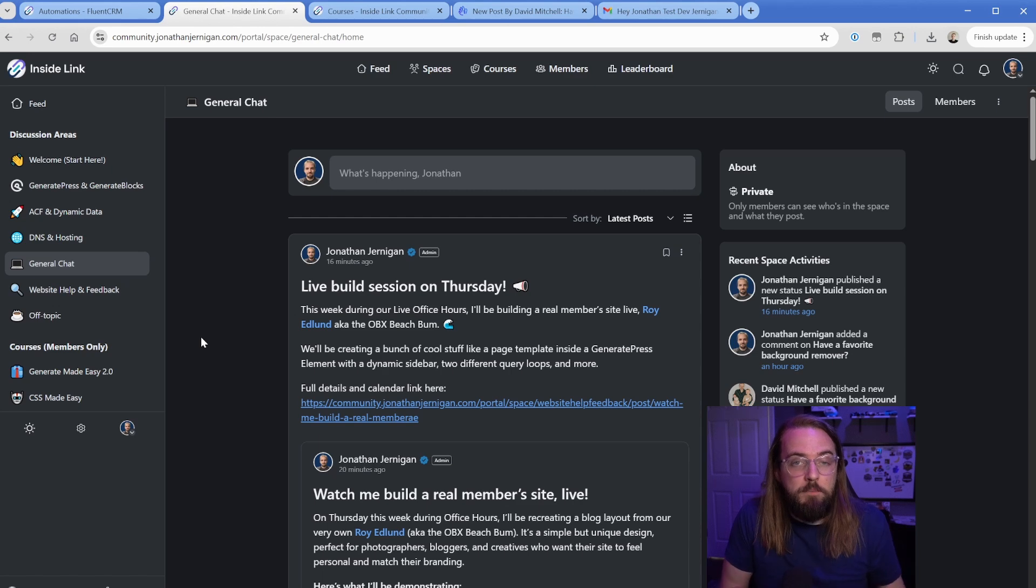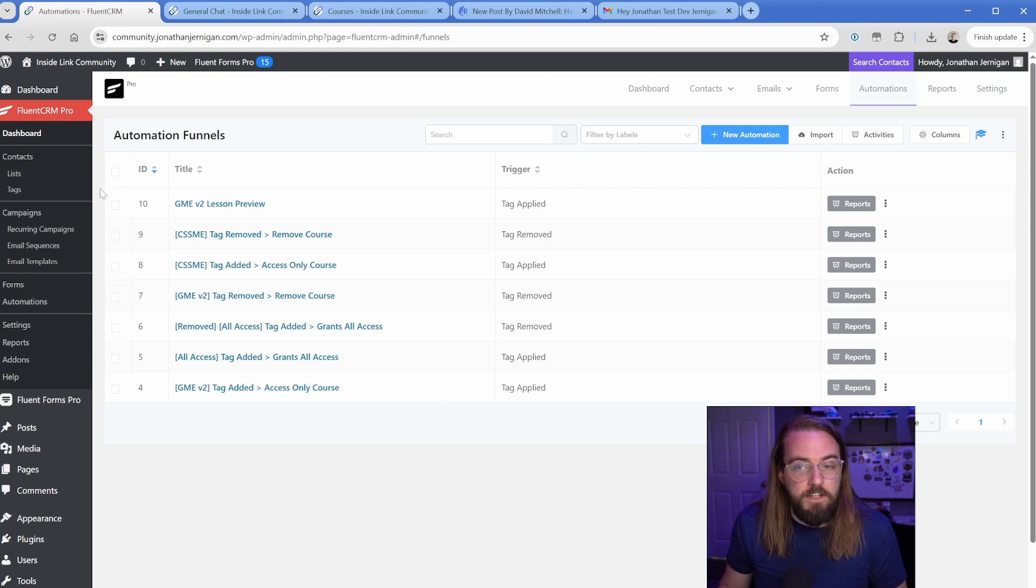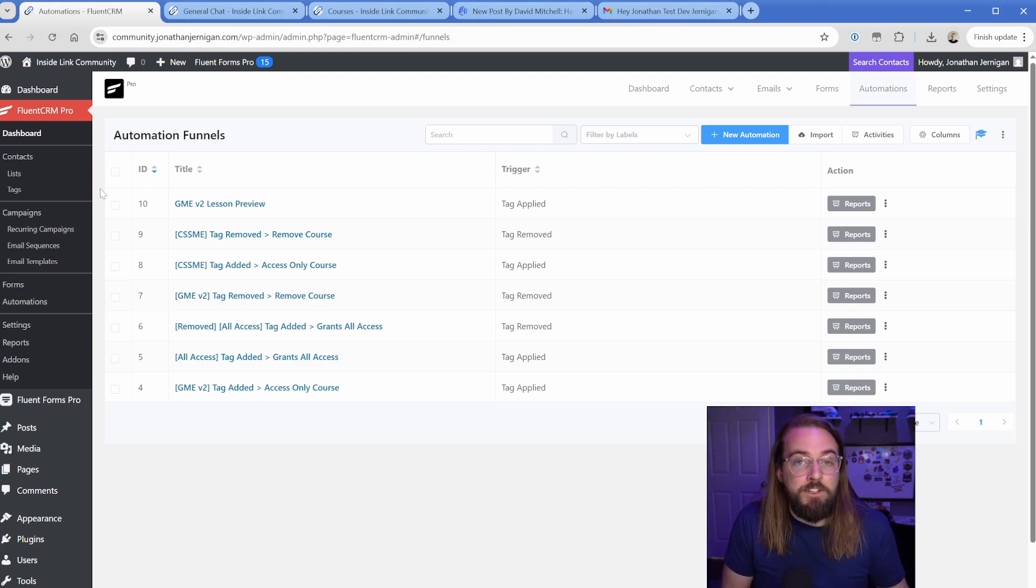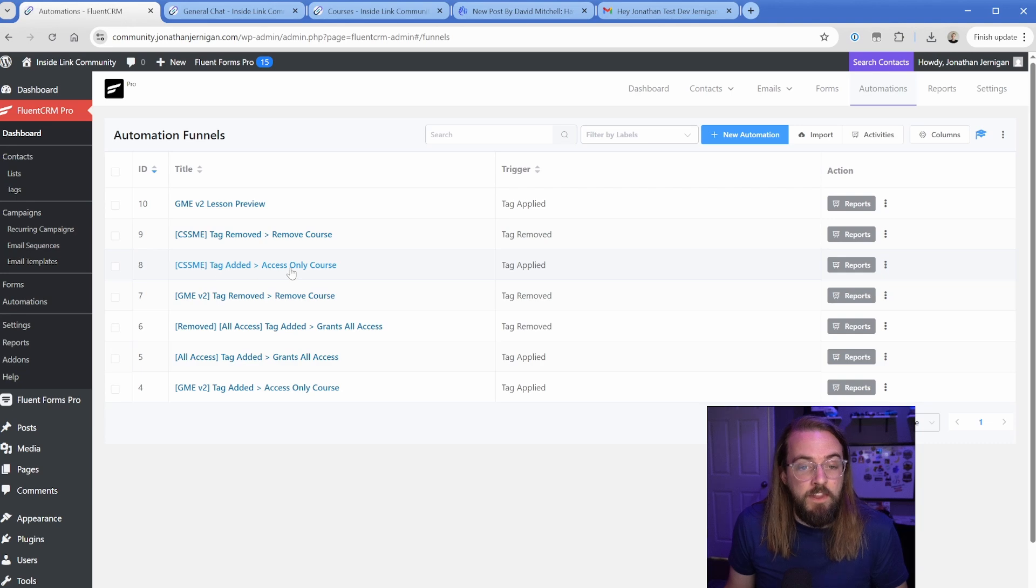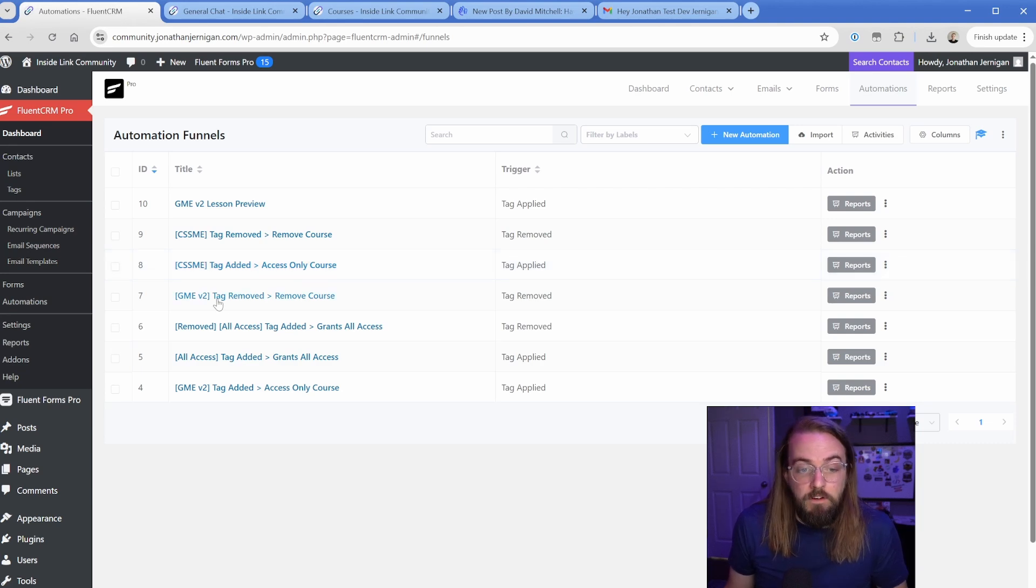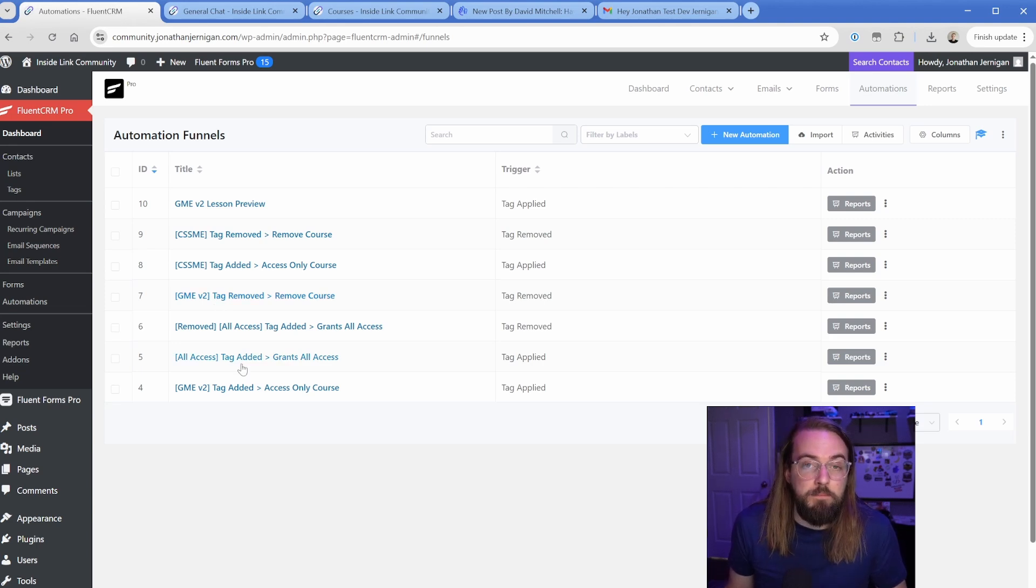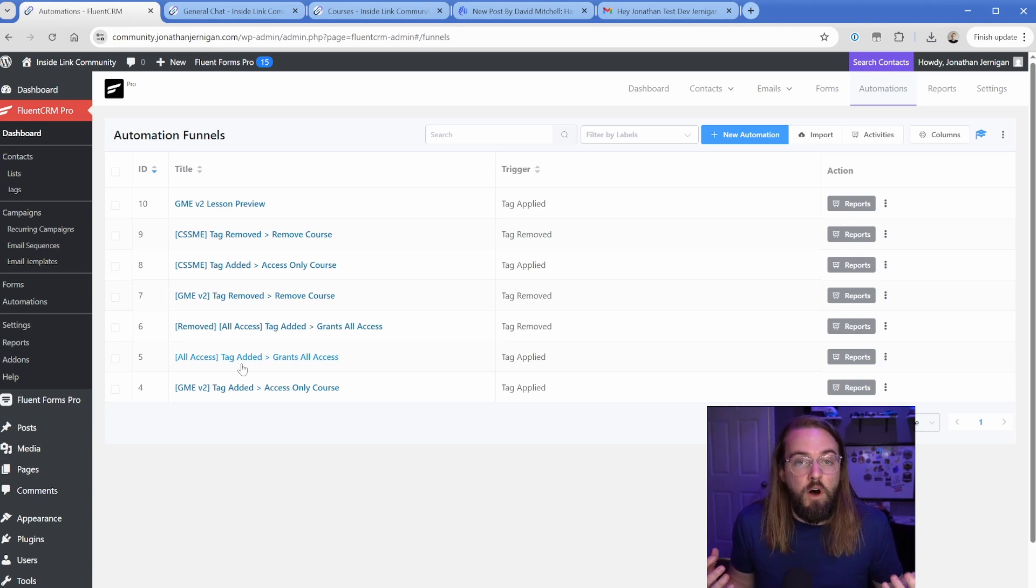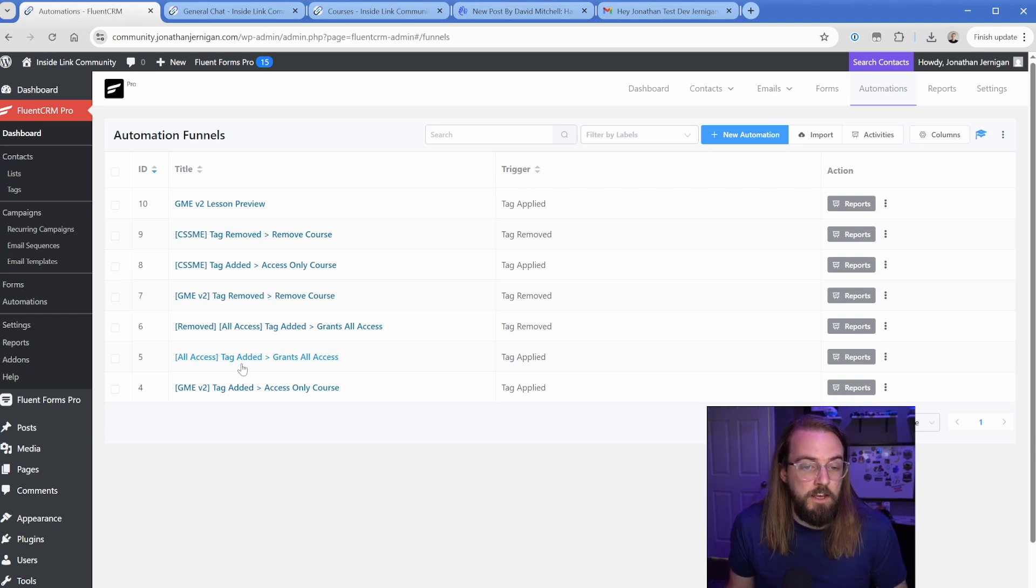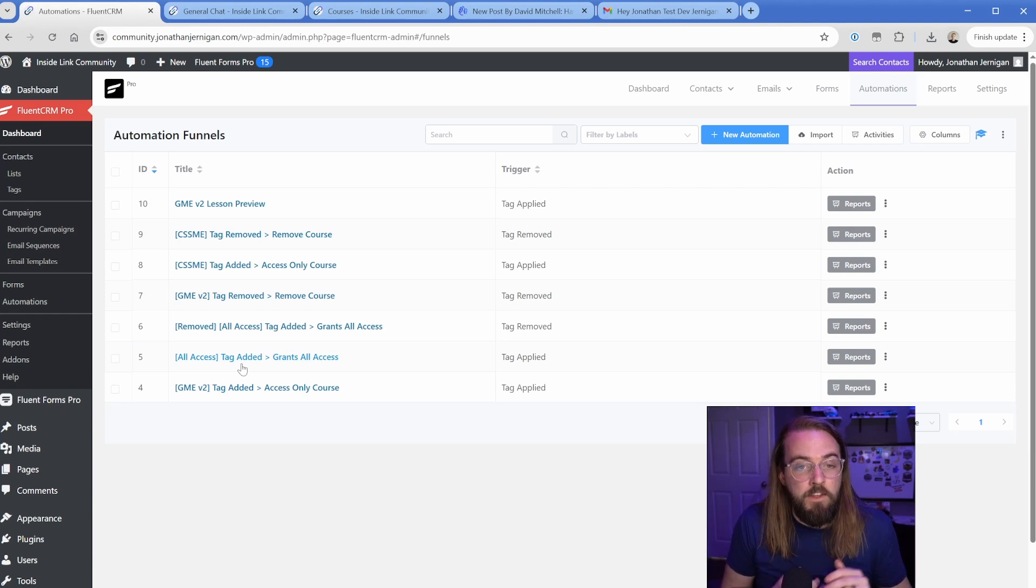And because this is part of the Fluent ecosystem, Fluent CRM ties into this perfectly. So what I have set up here in the backend of this site, because of course this is all based on WordPress, is just a series of automations. So these are pretty self-explanatory. If they get added to the tag of CSS made easy owner, then they get access just to that course. If they refund and the tag gets removed, then it's going to remove them from the course. Then for example, I have the all access pass. So it's going to go through in the steps of that automation and just basically give them access to all the discussion areas and all the courses. So this is all automatic and ties right into Fluent Forms. So depending on where that comes in, then it's going to automatically apply and remove the correct tags accordingly.